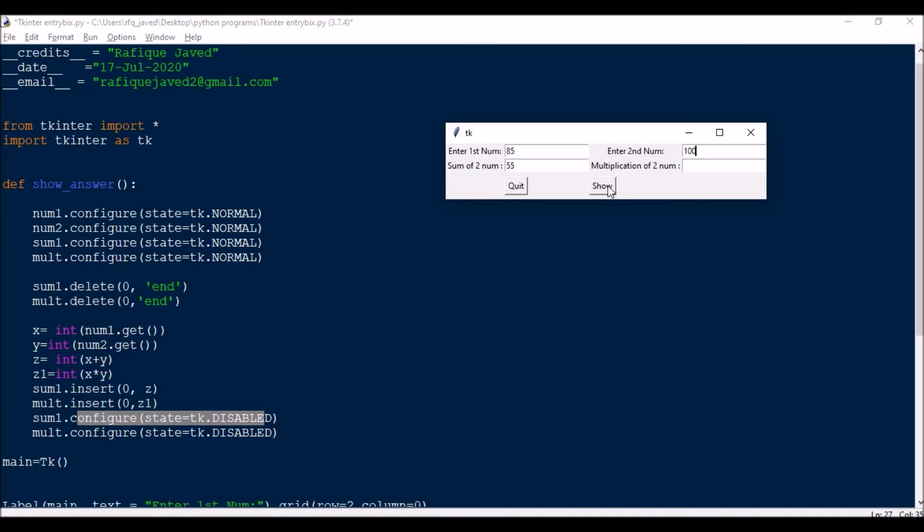So every time when I press show, it will become normal, and then the value will get updated. It will get refreshed, these two values will get refreshed to zero, and then it will do the calculation. And then next, the values will get updated and then it will get disabled.